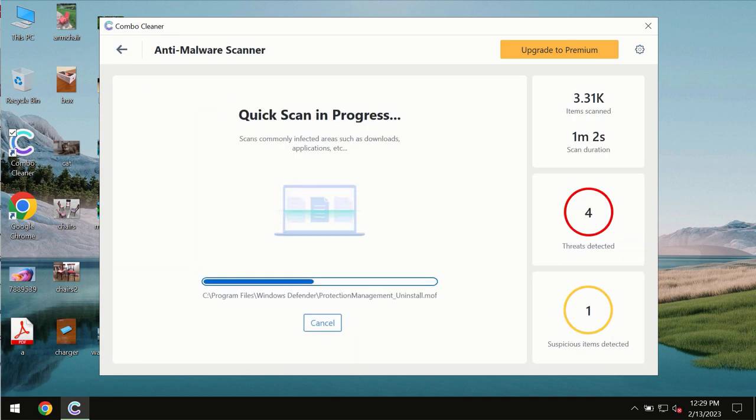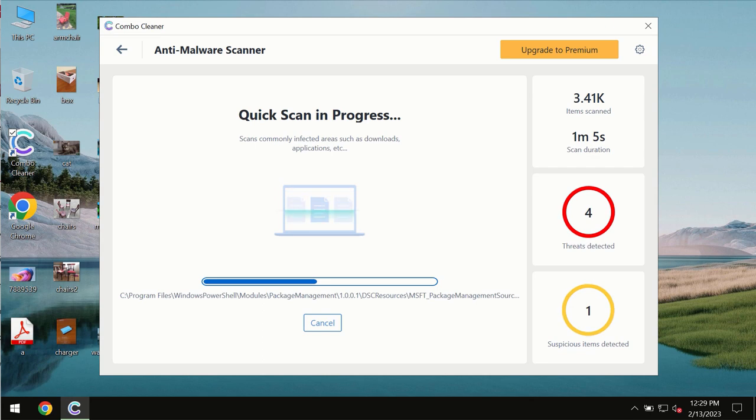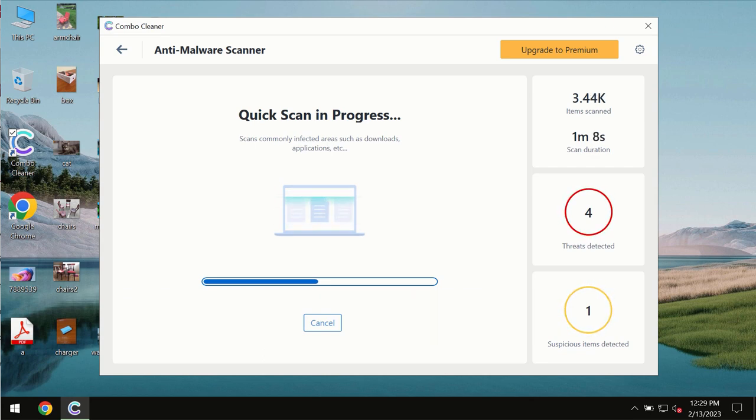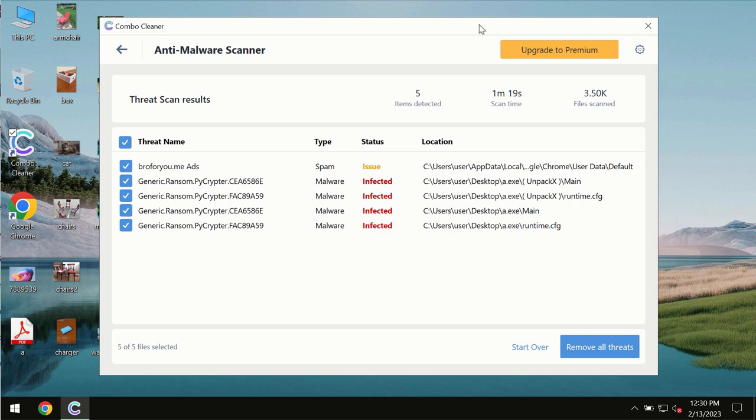You need to wait some time until the scanning has been successfully finalized. At the end of the scan, you will see the summary of the threats and their exact locations on the computer.